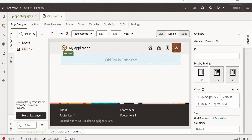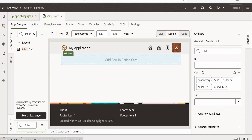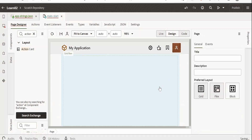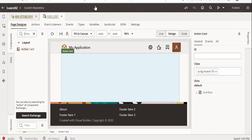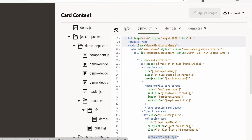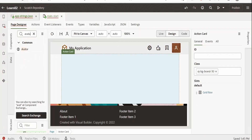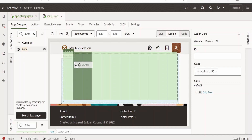Now let us set the heights for this grid. Go to and expand the general attributes — there is a tile setting. I will set the height to 400px and width to 200px. As you can see, I am getting a bigger area. Now instead of creating a custom layout, I will create a similar thing but with the help of an avatar. I will search for avatar and drag and drop it.